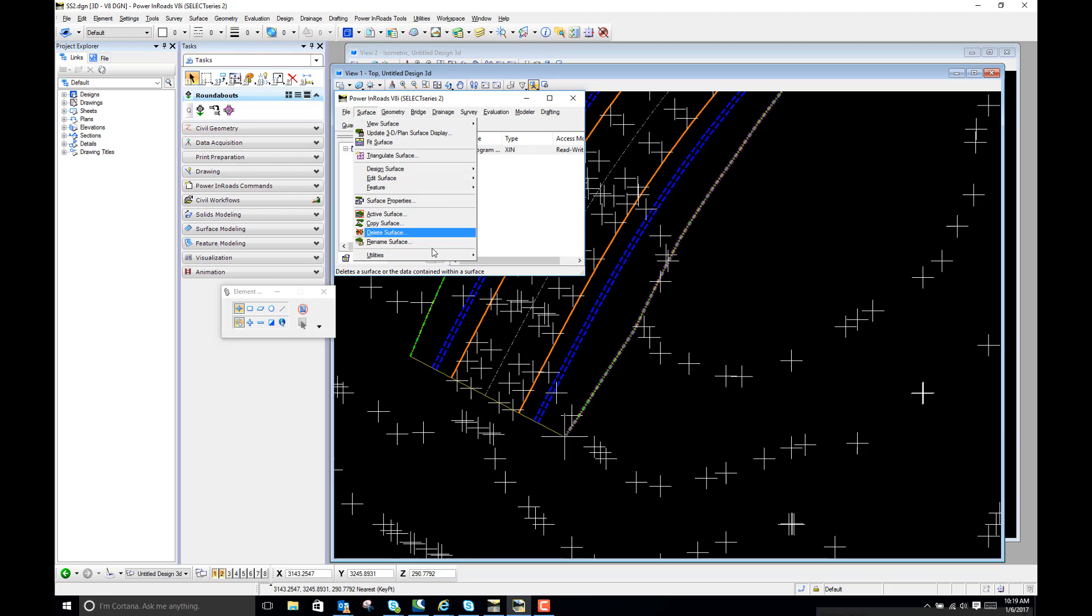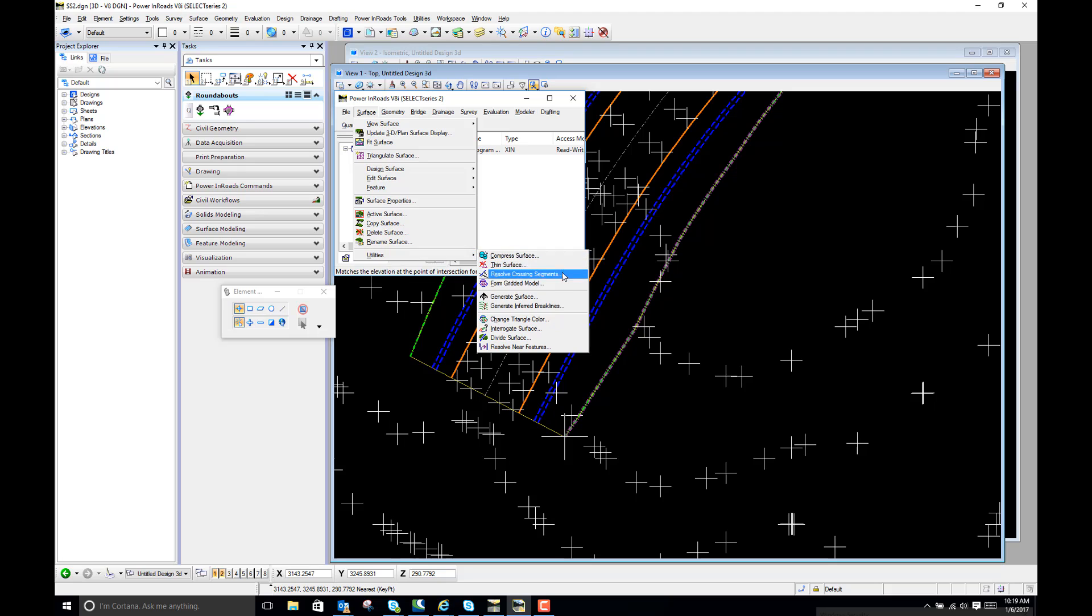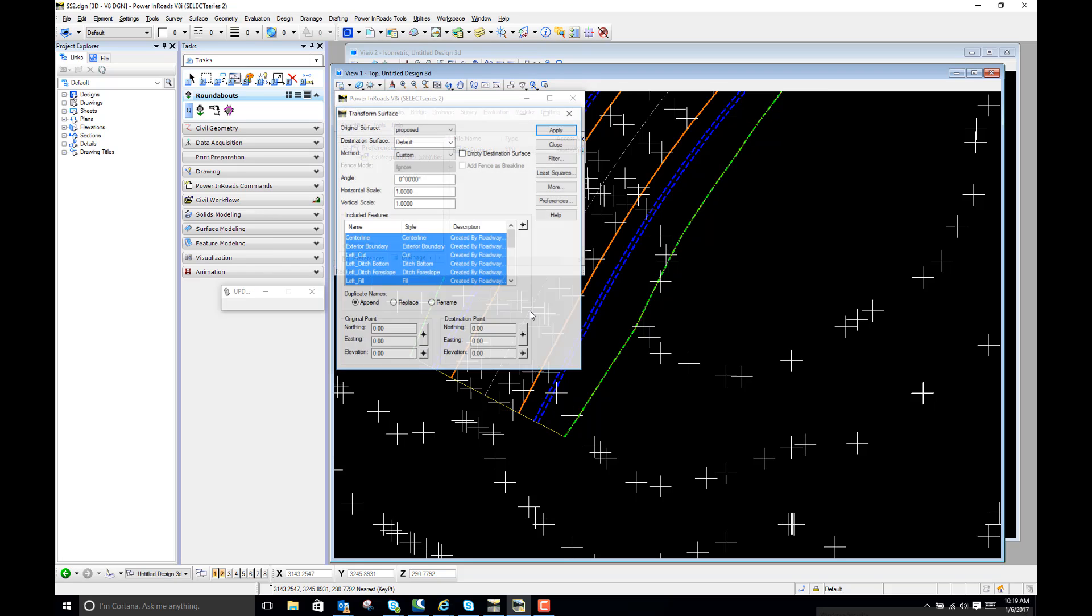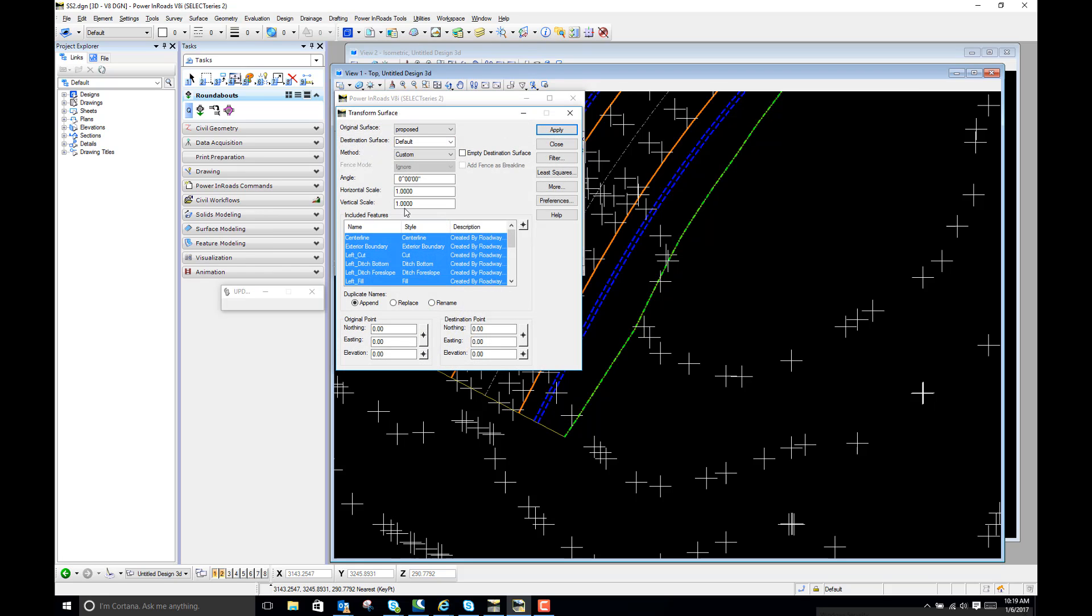So I'm going to go to Surface, Utilities, Edit Surface, Transform Surface.